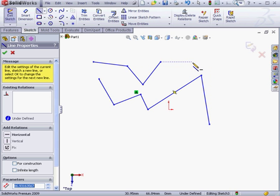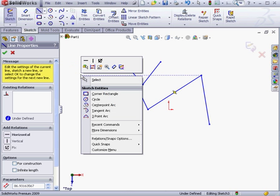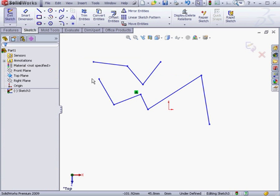To accept these changes and finish up with the Line tool, we click the green checkmark at the top of the Property Manager. Another way to do the same thing is to right-click in the graphic area and choose Select, the top option there. As you can see, we've exited the Line tool.